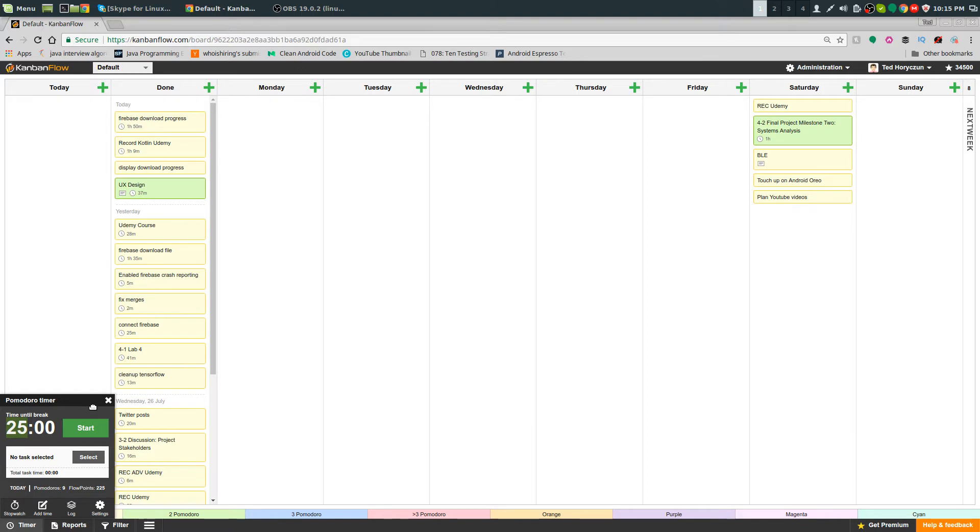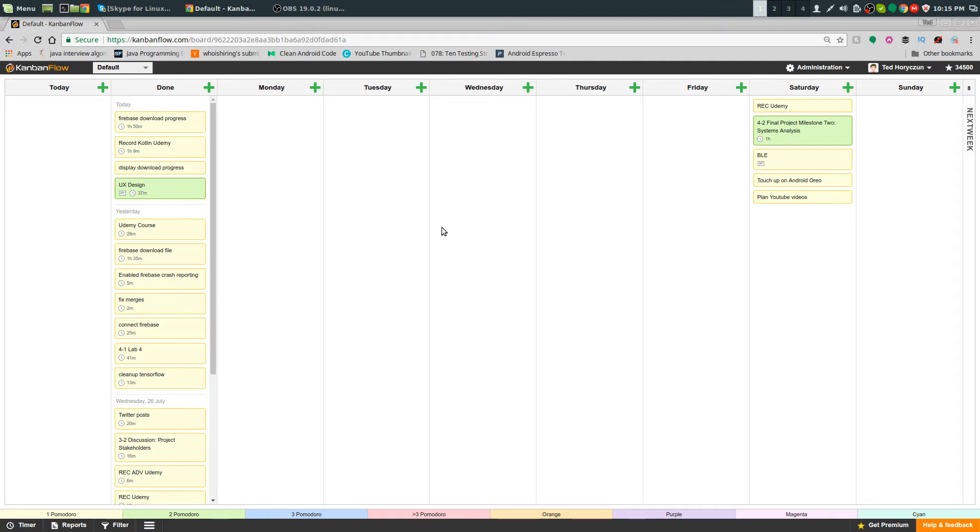That's pretty much it. I try to get 10 Pomodoros a day. I have a today category, a done category, one for each day, and then I have a next week column which I plan for the next week.